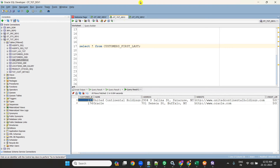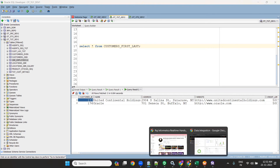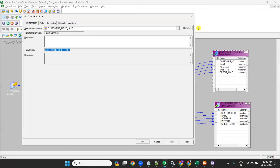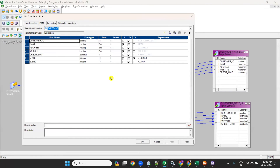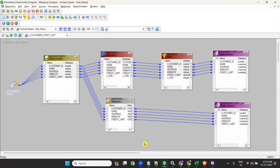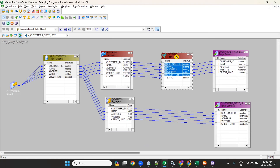This is how you send the first and last records to target. In an interview, if asked how to load first and last records: create a source, two instances of the same target. From source qualifier, drag to expression; create variable port v_serial_number, set v_serial_number = v_serial_number + 1, and output port o_serial_number = v_serial_number. Add a filter with o_serial_number = 1 connected to the first target. From source qualifier, drag to aggregator with no group by ports — that gives the last record — connected to the second target.